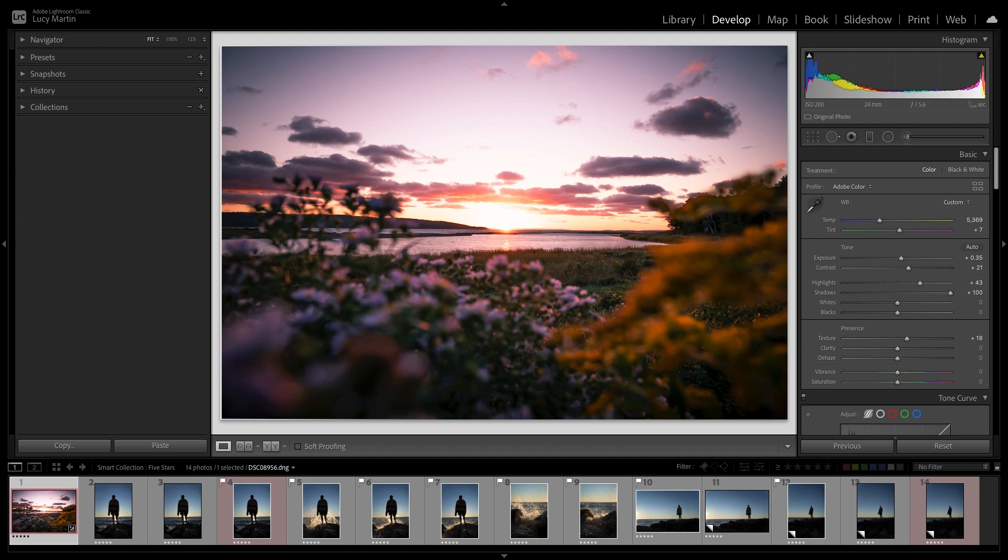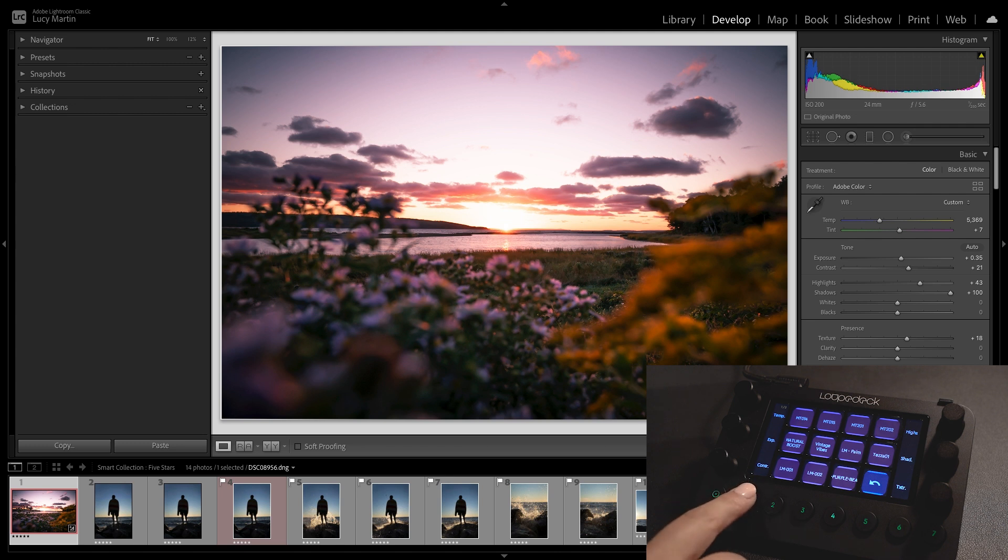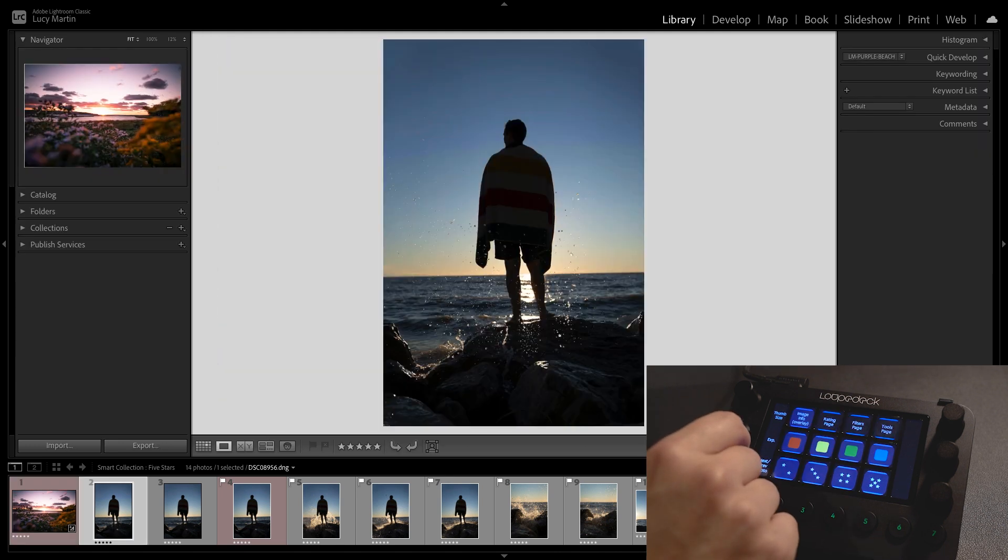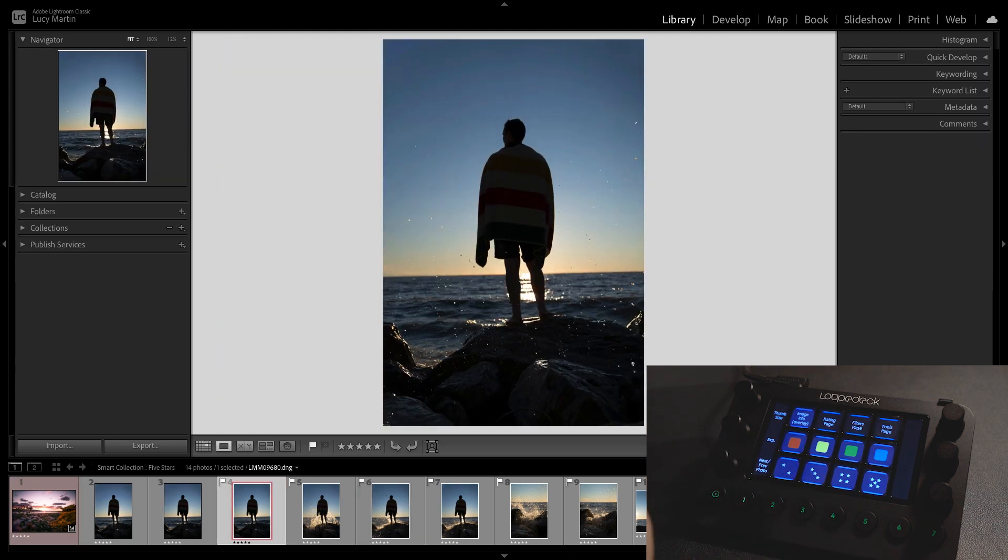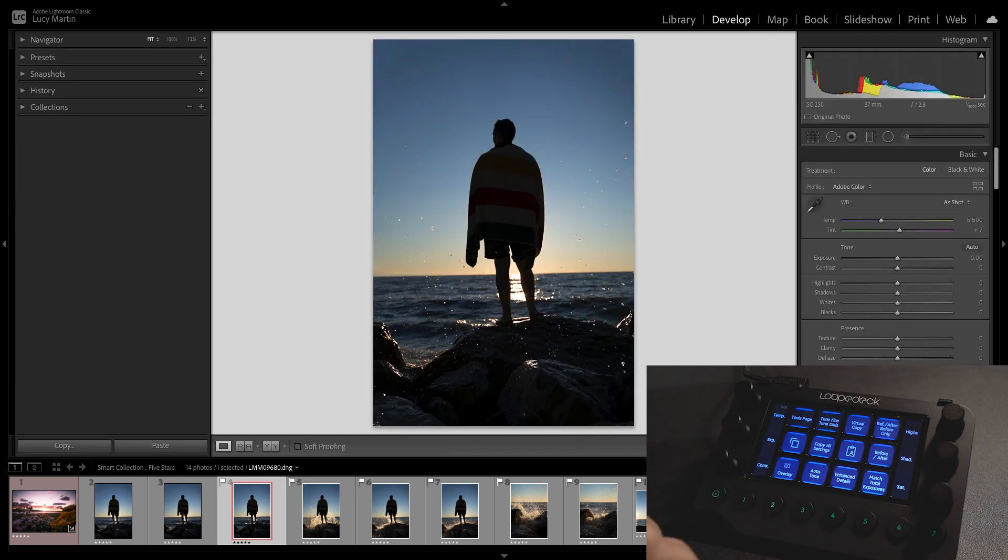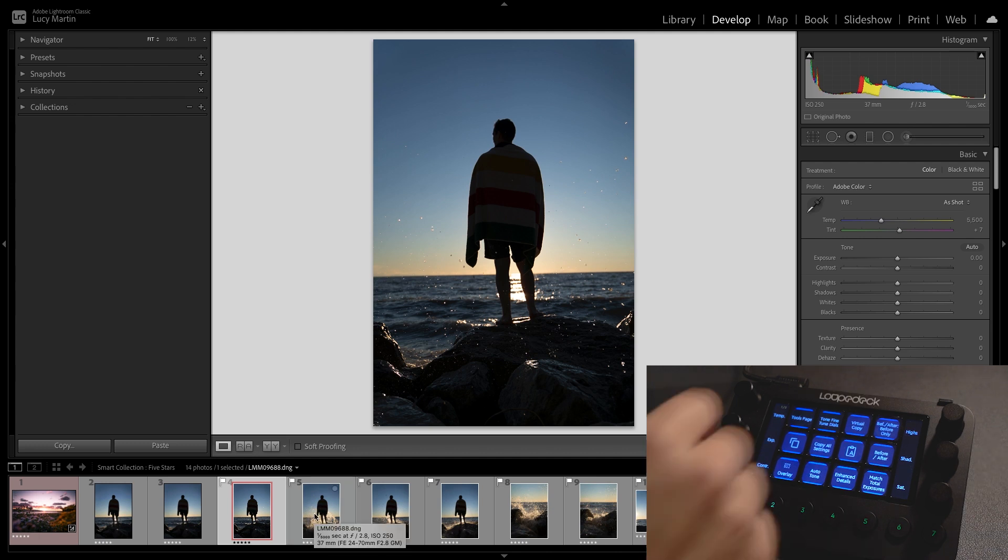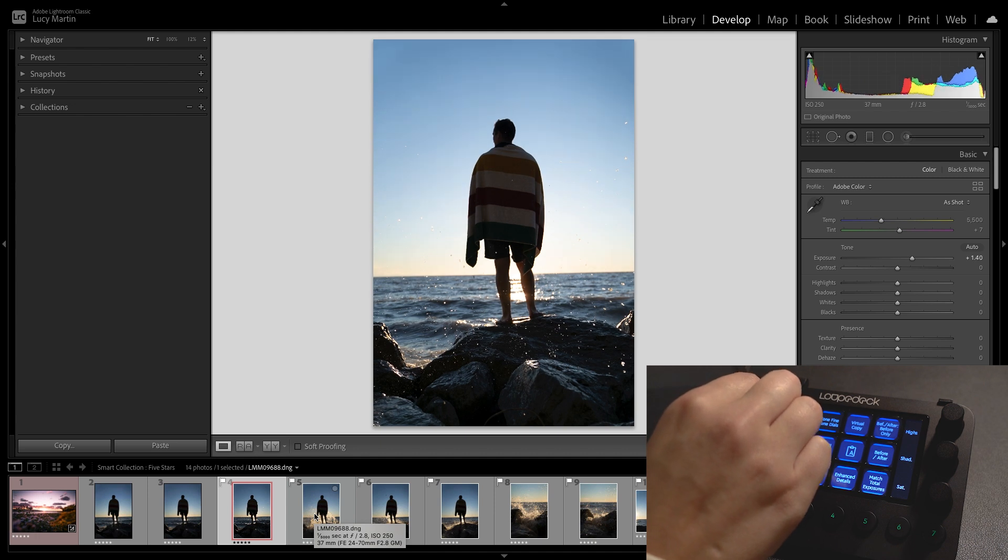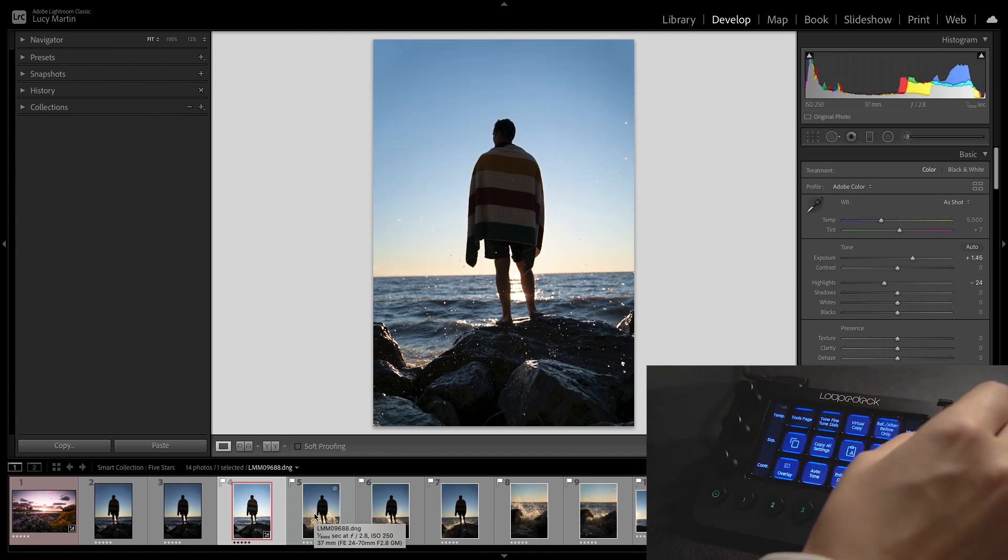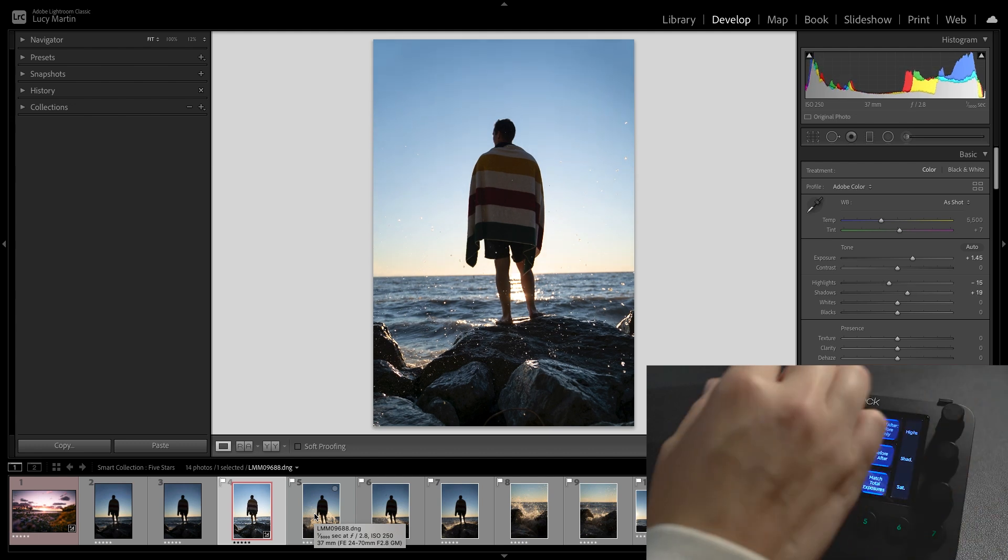But now let's edit a photo from scratch so you can really see all the different tools that you can use in Loupedeck. So I'm going to pop back over to the library, I'm going to go on to the photo that I'm going to edit, I think this is a good one and then number two and I am back in the develop panel.